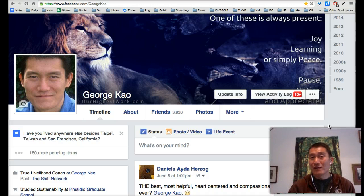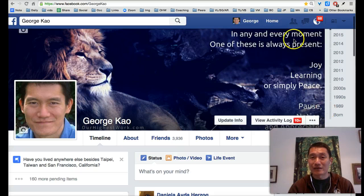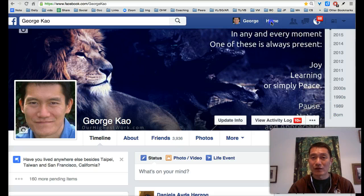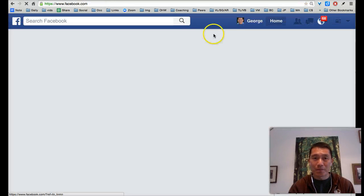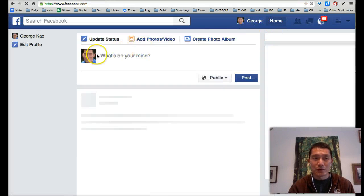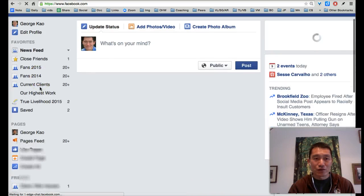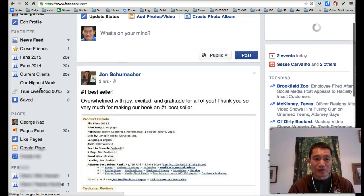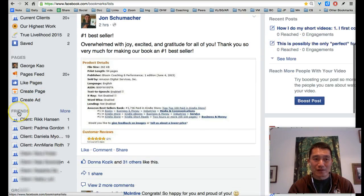So first of all, add them as a friend on Facebook and then go to the home screen on Facebook and then scroll down until you see it says Friends.